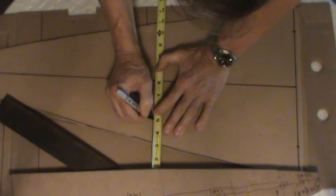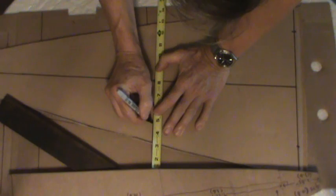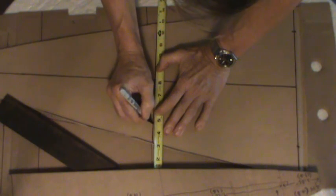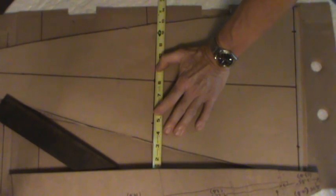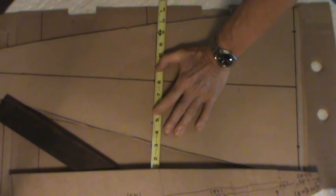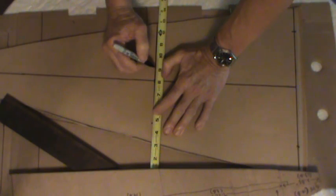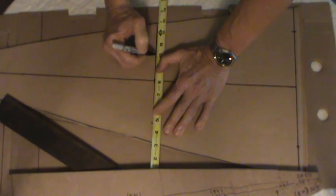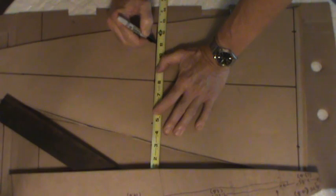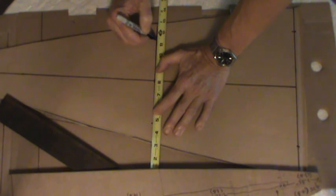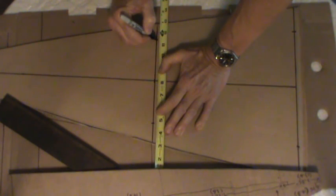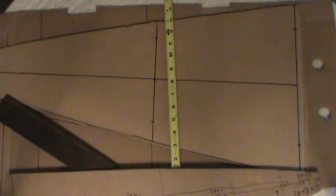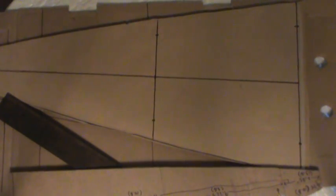And do the same thing in this direction: 1, 2, 3, then 4, 5, 6 sixteenths. Okay.